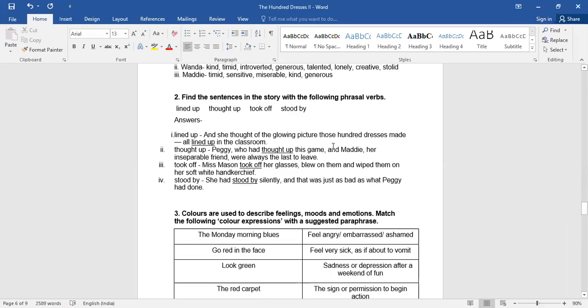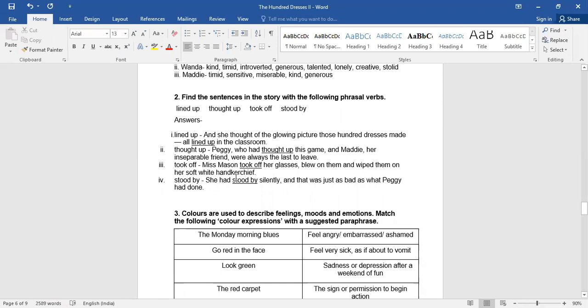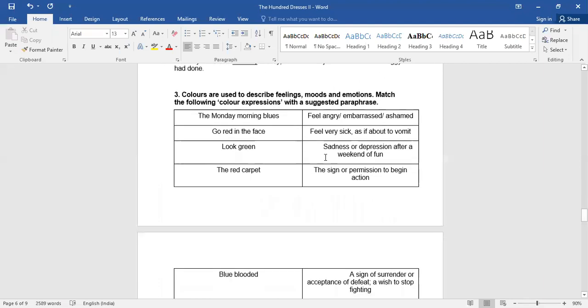The next question is find the sentences in the story with the phrasal verbs. You can find them through the chapter. Like all lined up in the classroom, so lined up. Thought up, who had thought up this game? Then we have took off, Miss Mason took off her glasses. Stood by, she had stood by silently. So these are the words that have come up.